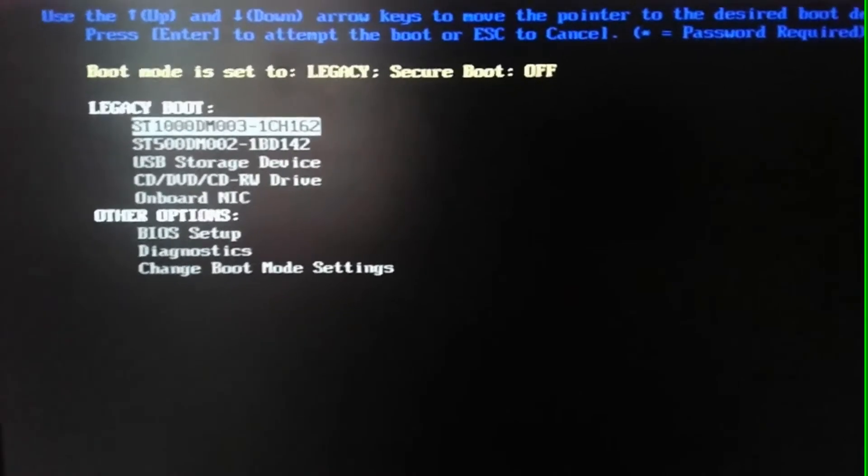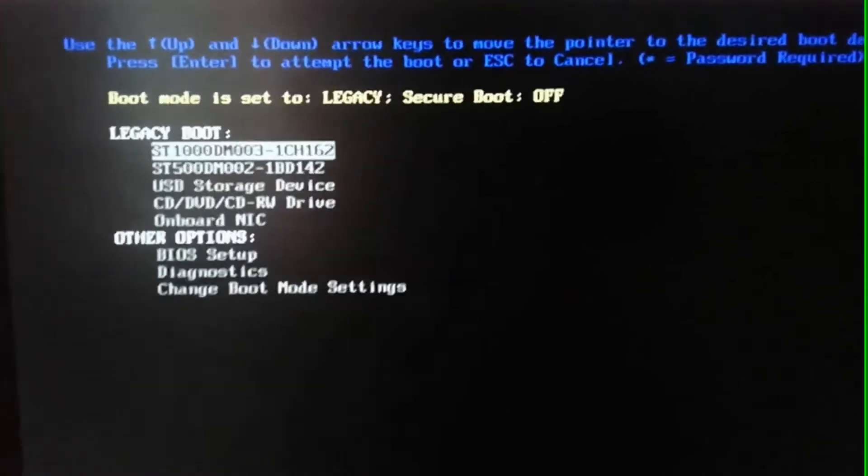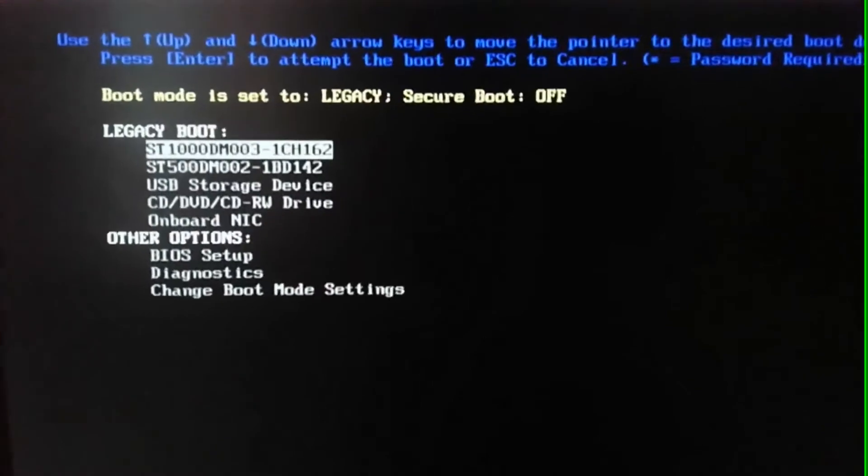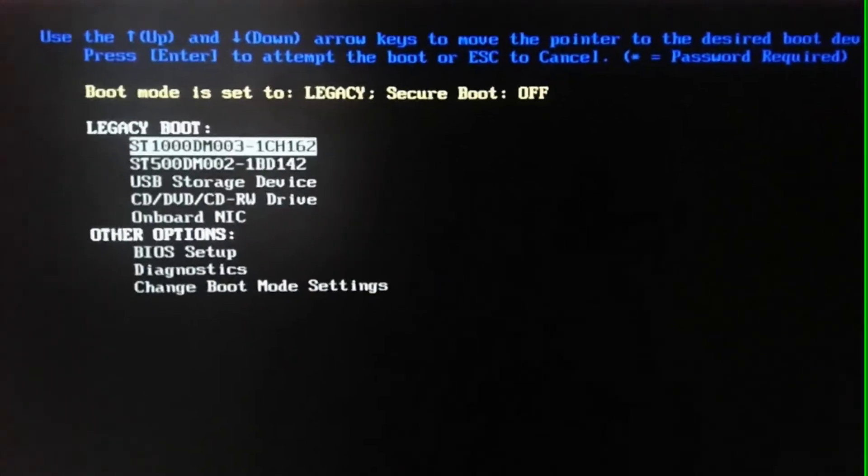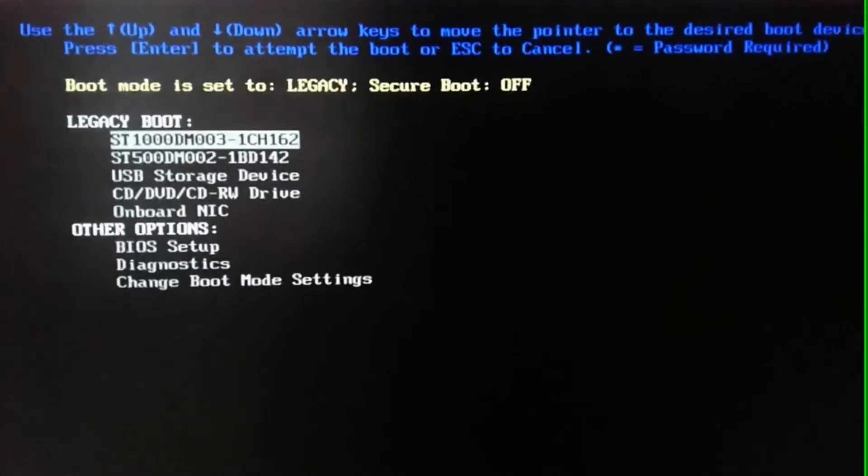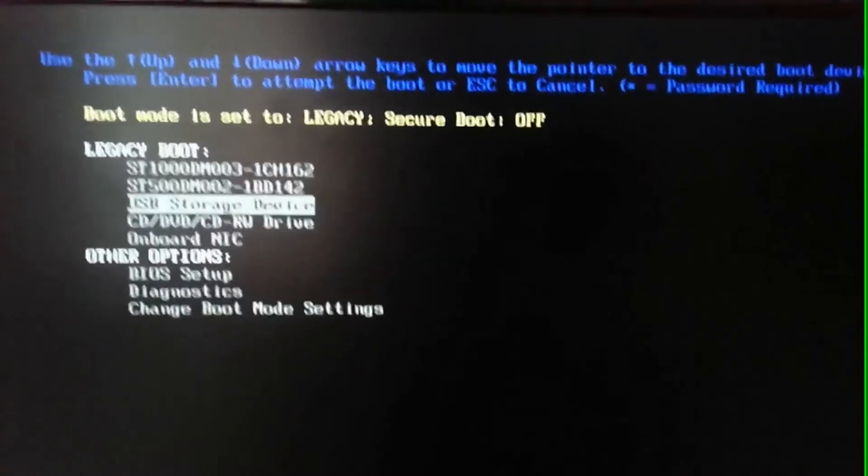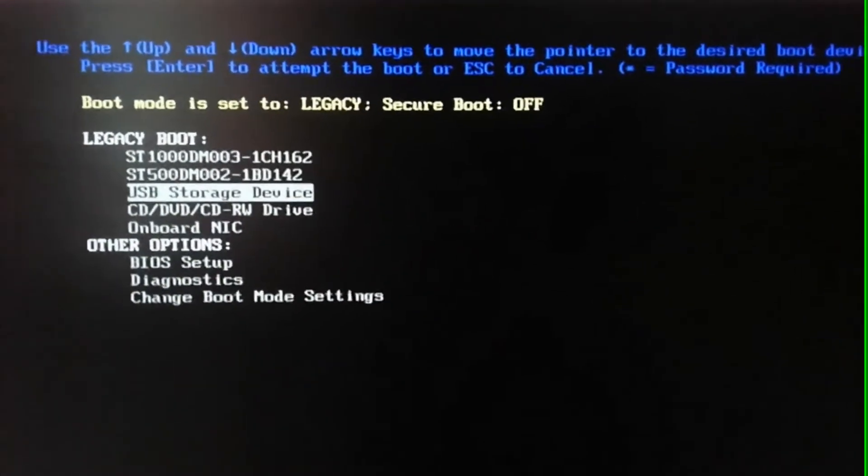Now select USB option from the boot menu. This will boot into the USB flash drive that contains the files of HDD Regenerator.